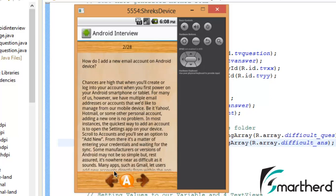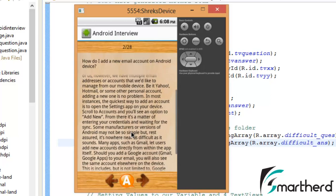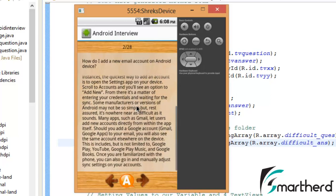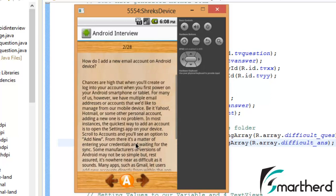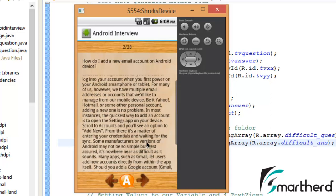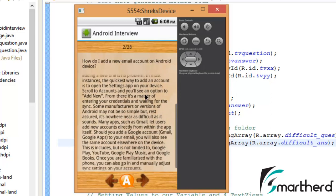Now how the user will see the answer which is getting hidden here? For that our scroll view will get activated, just scroll it up. Now here you can see how we are able to scroll it up and down.